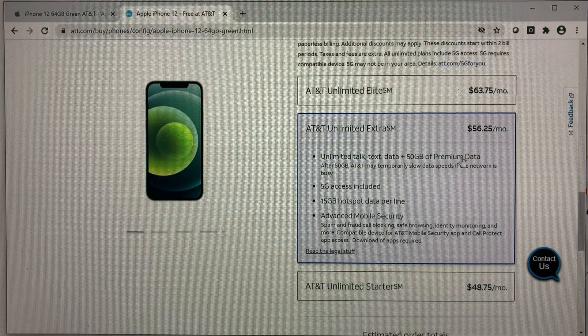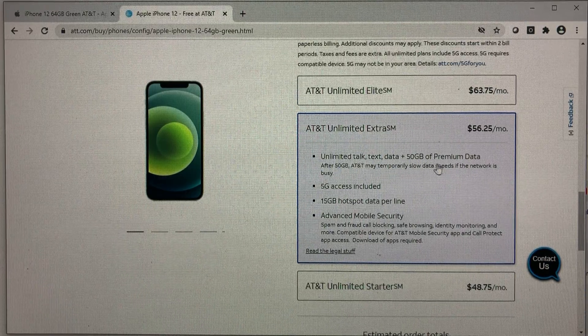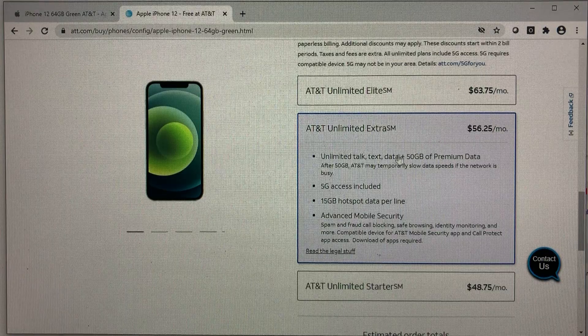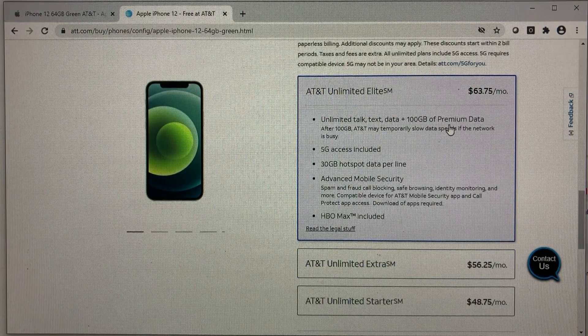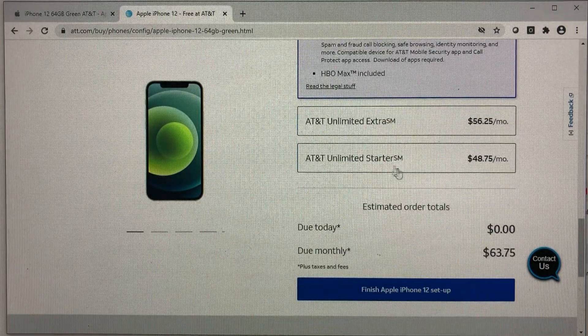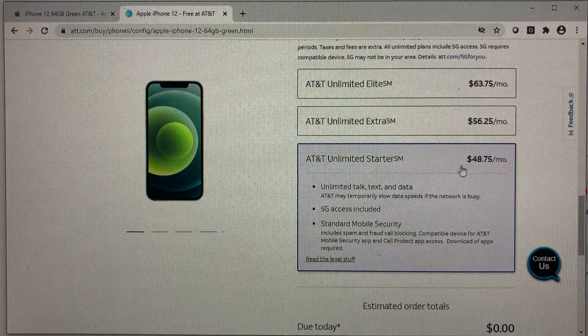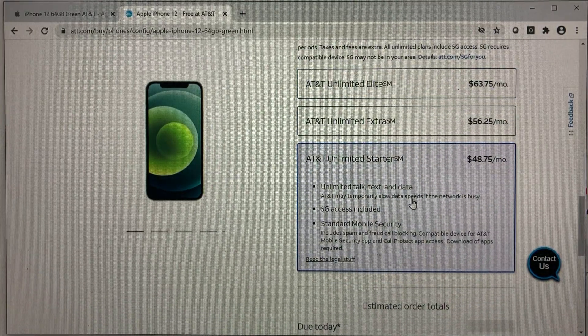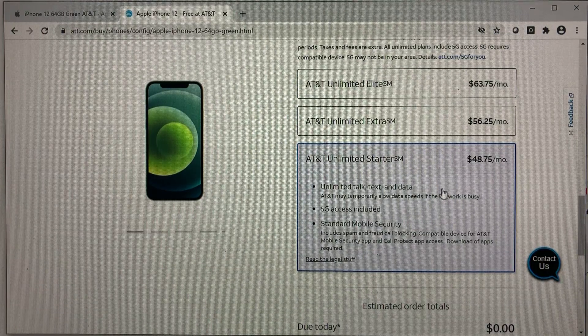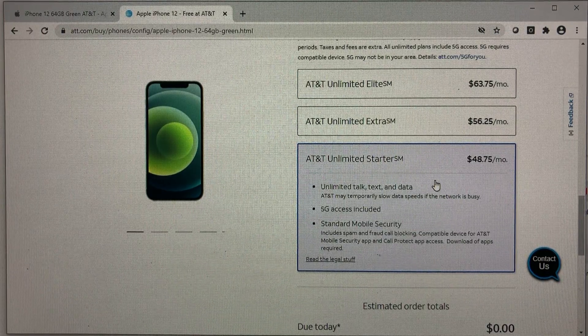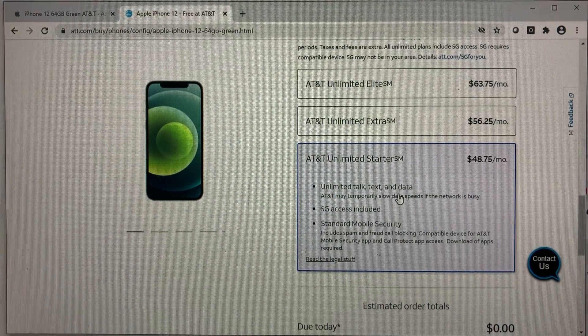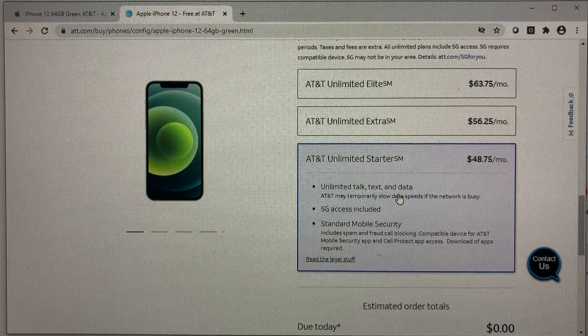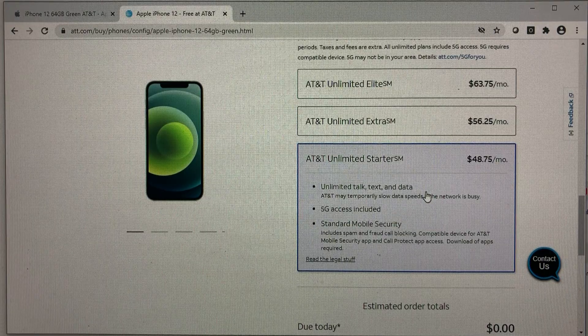So fast internet connection without slowing down up to 50 gig for the unlimited extra, and then up to 100 gig for the premium data. What does that mean? It means that you get priority when the network is busy. Unlike the starter, if the network is busy, it will slow your cellular connection down. Your data will slow down.